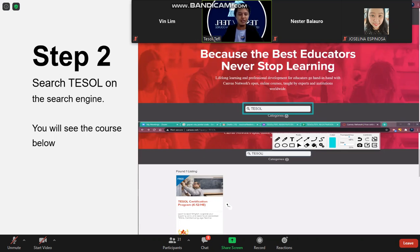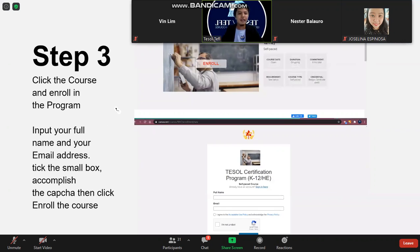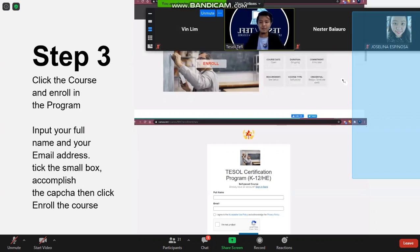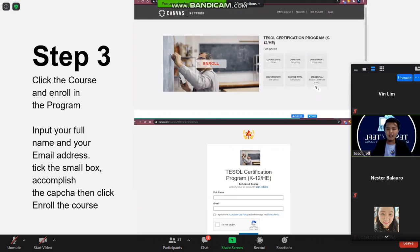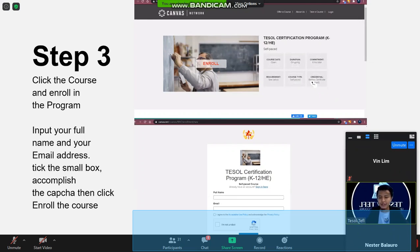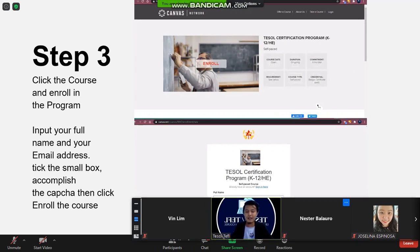That program is the Tesla Certification Program K-12 under Tesla Canada. Step three is to click the course and enroll. You will see the enrollment page showing the course date, duration, commitment time, requirements, course life, and credentials. Under credentials, you will see a badge and certificate — these are paid for by Tesla Foundation.